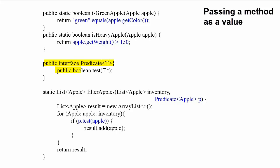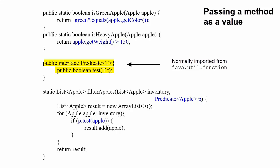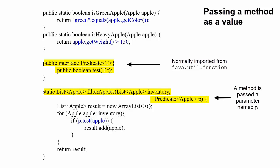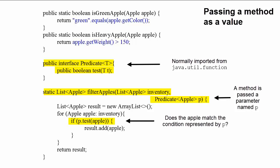Check out this line. We've included this for clarity. Normally, it's simply imported from Java util function. The method filter apples takes a predicate as a parameter p. The purpose of this line is to check if the apple matches the condition represented by p.